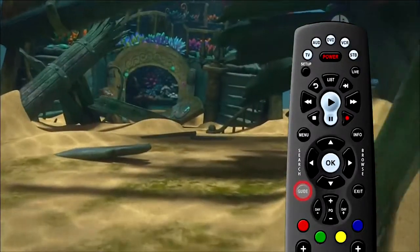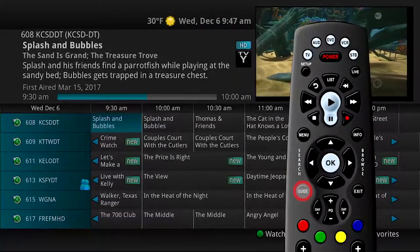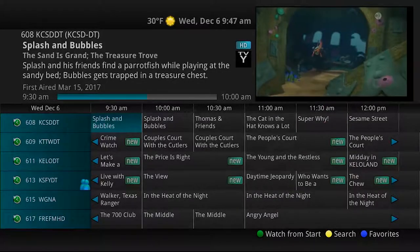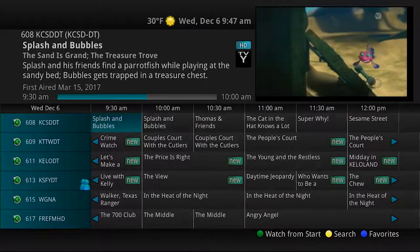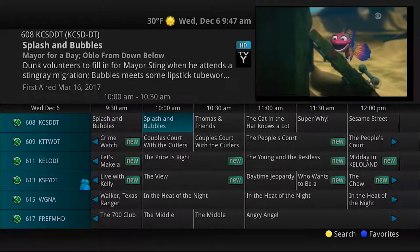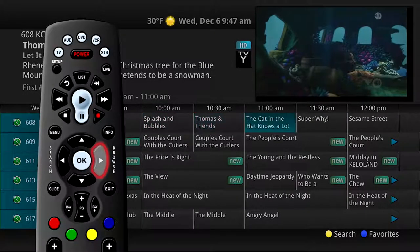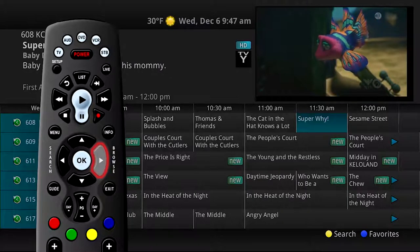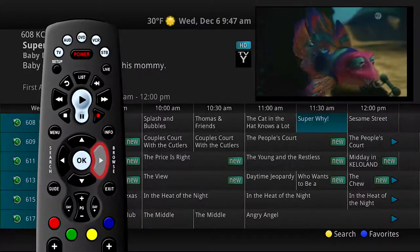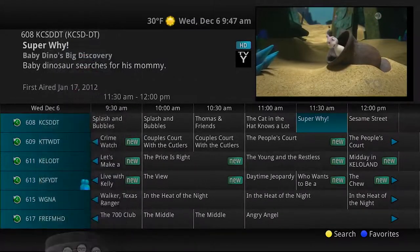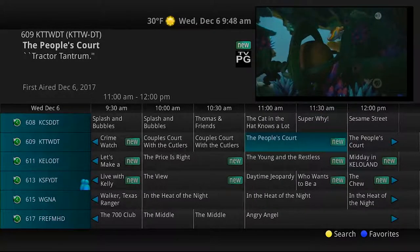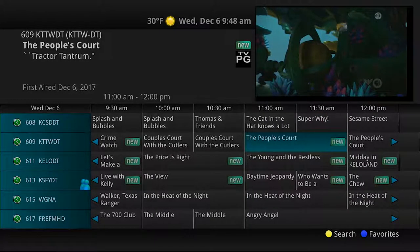Press the Guide button on the remote control to view the programming schedule. Information about the show you are watching will display at the top of the screen. Other channels and programming will show at the bottom. Use the left and right arrow buttons to move within the guide and highlight programs on a channel one at a time. As you move through the guide, a description of the highlighted program displays at the top of the screen.